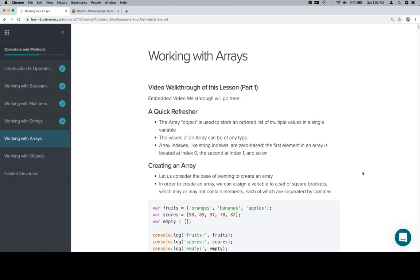So a quick refresher, the array object is used to store an ordered list of multiple values in a single variable. Now, why is it an object?